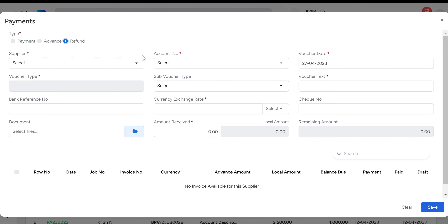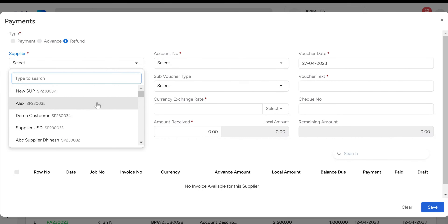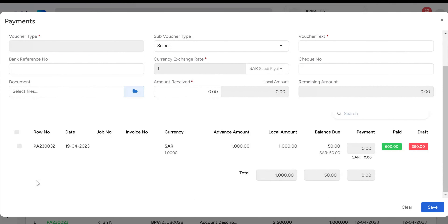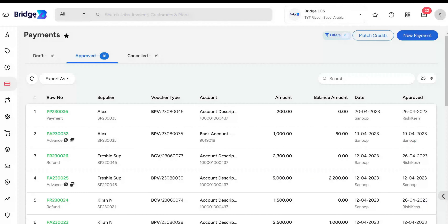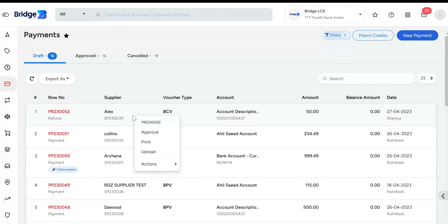To initiate a refund, click the New Payment button and choose the Refund option. Select the supplier account number, voucher date, voucher text, etc. The currency exchange rate column displays the exchange rate for the currency selected when the supplier was created. Enter the refund amount received from the supplier. Once you choose the supplier from the dropdown, all advances related to that specific supplier will be displayed below. Enable the checkbox of the respective advance, enter the amount received, and make sure the remaining amount is zero.